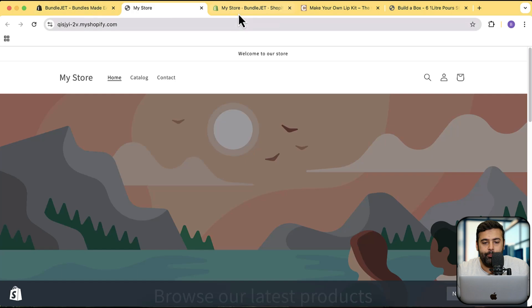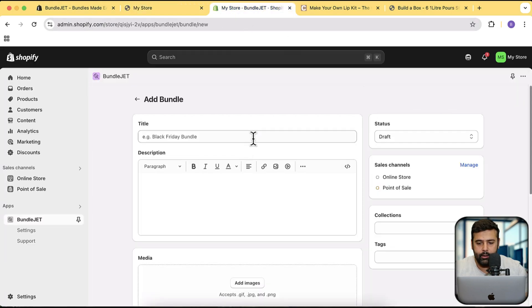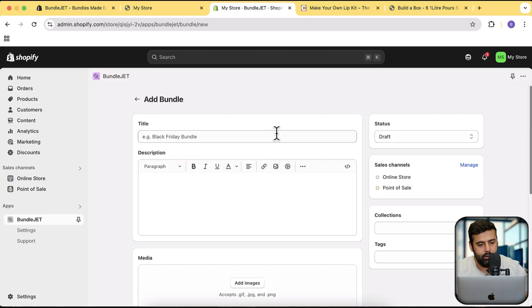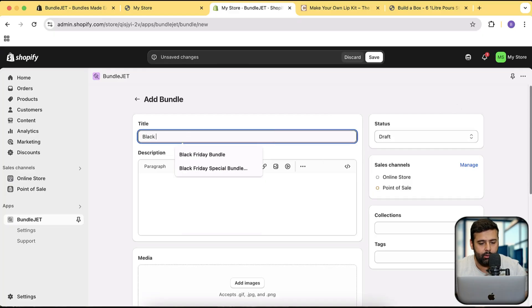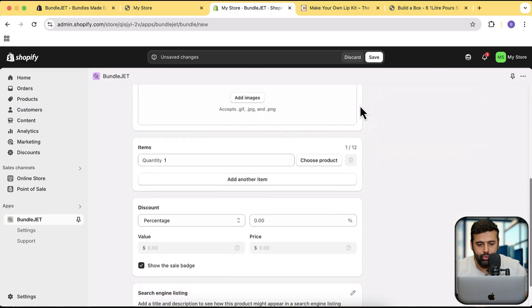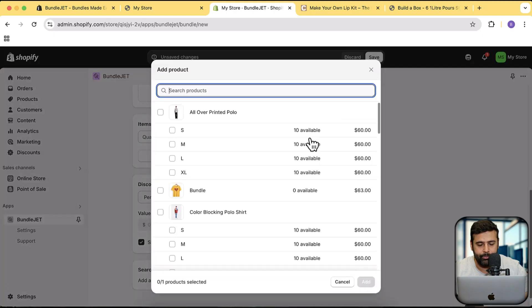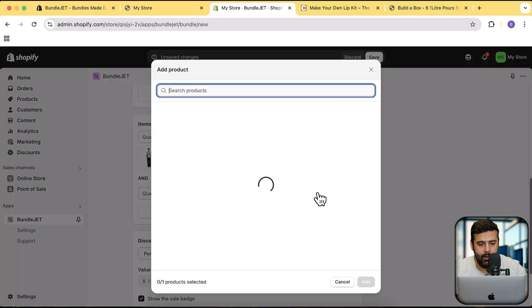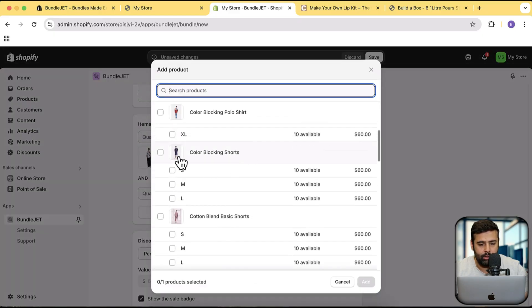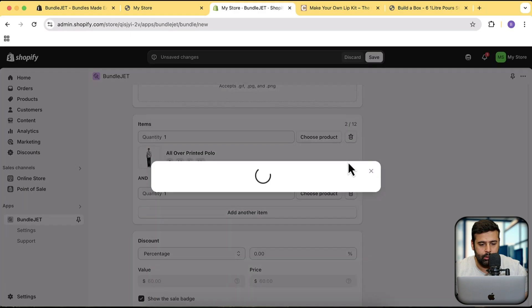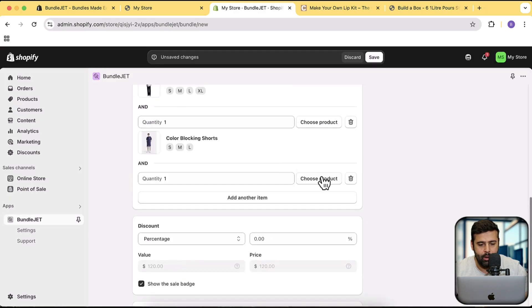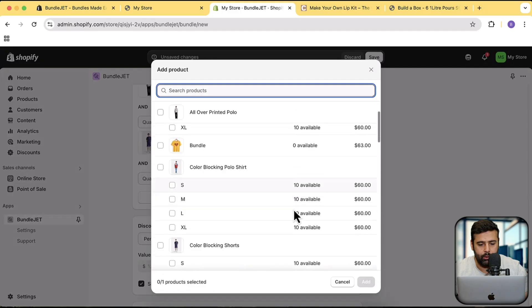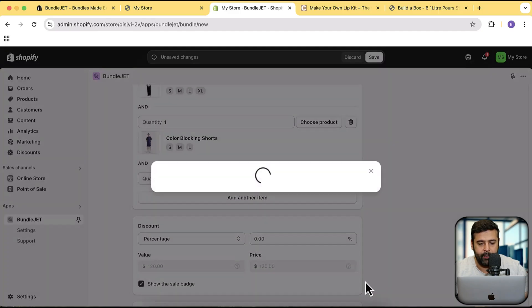Let's click on add bundle. And now here I'm going to name my bundle. Let's name it Black Friday bundle just to check. Let's move status to active. And then I'm going to choose the product which I want to add in this bundle. Click on choose product and let's select this product. Then let's select a few more items by clicking on add another item.